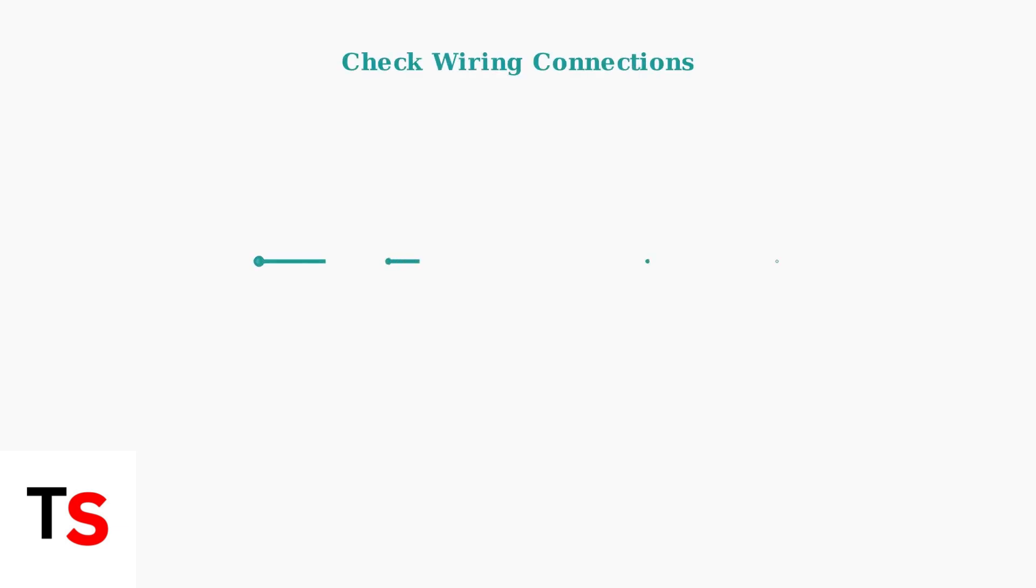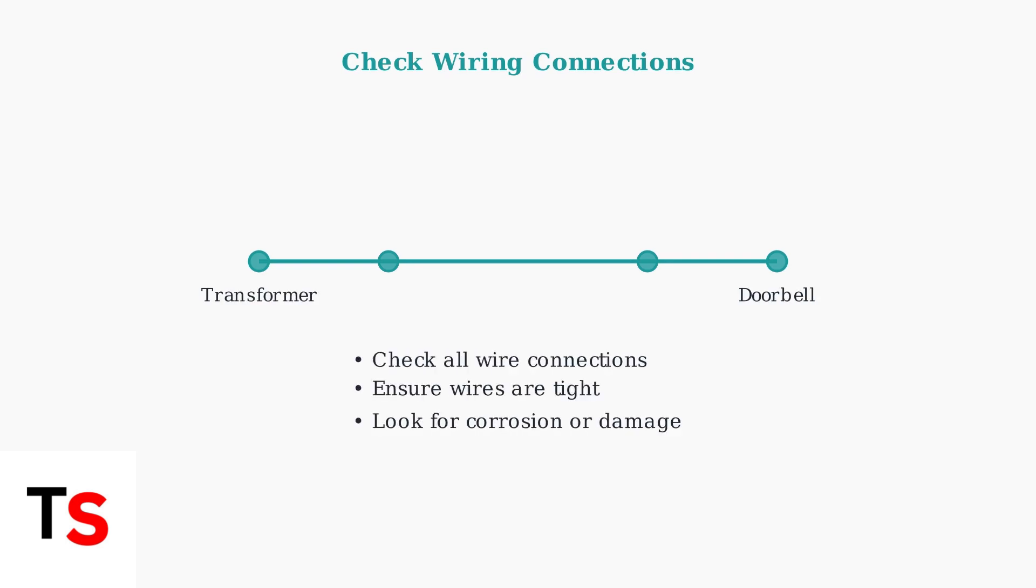This simple step resolves many connectivity issues. Next, check your wiring connections to ensure they are secure. Loose connections can cause intermittent power issues and trigger the power cycle message.